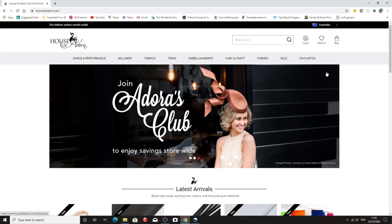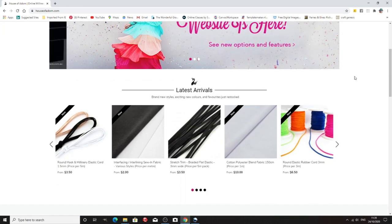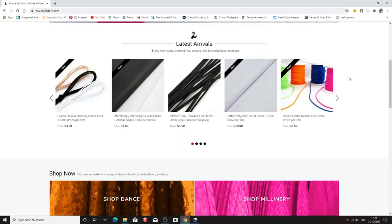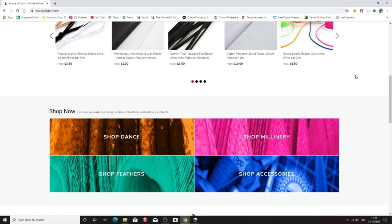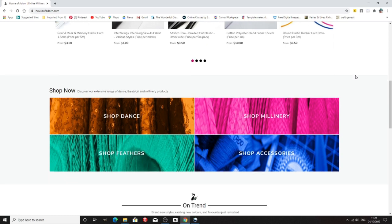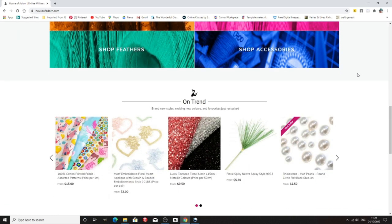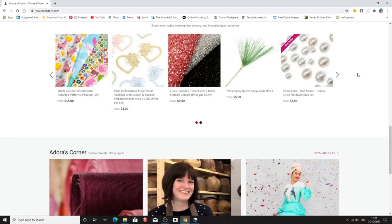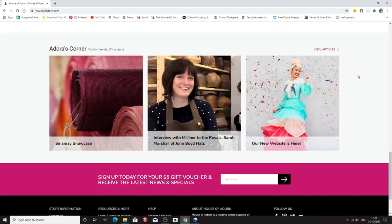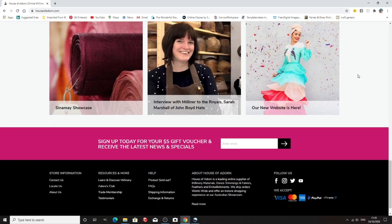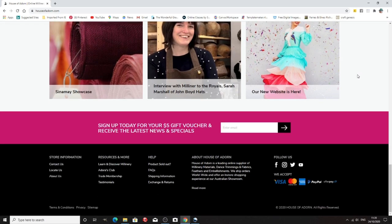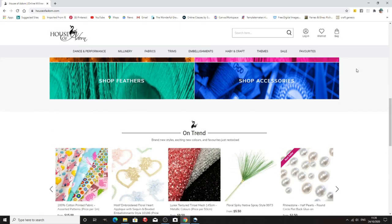Then we come to House of Adorn. Now they're based in Australia and again all sorts of lovely stuff in the shop. So if you're in Australia this is a good place to start and it's a nice website. Lots to learn on it.